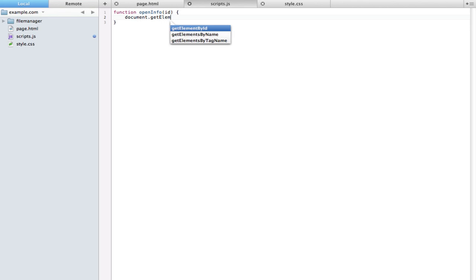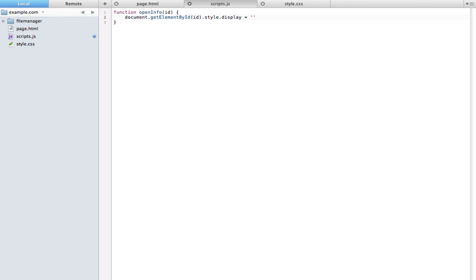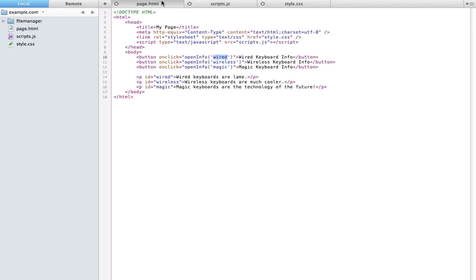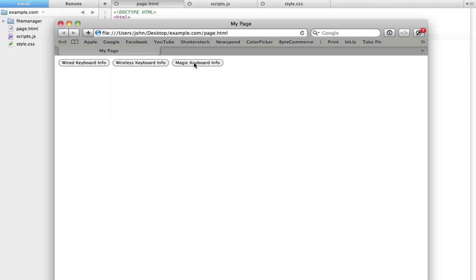All we have to do is say document.getElementById, and instead of typing a string in here, we're just going to use that ID variable that we have set up here. Say style.display is block. That's pretty much it. Now you can see whatever one we click shows up in that order.